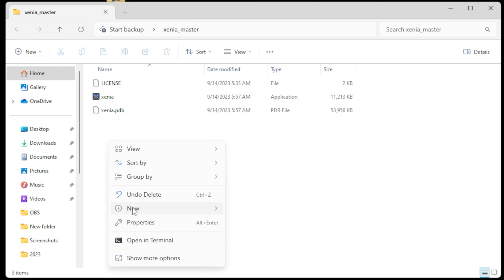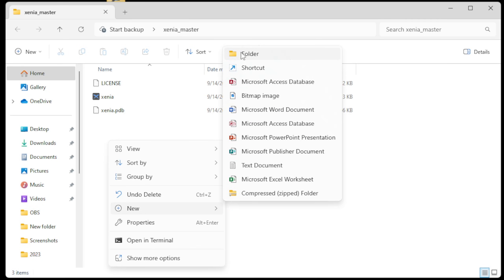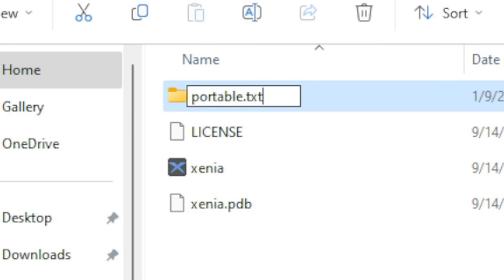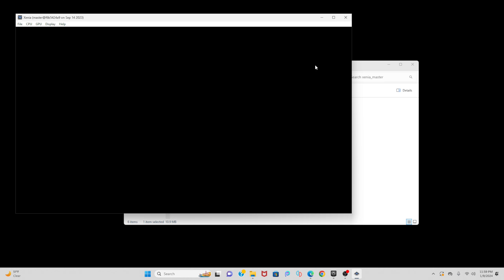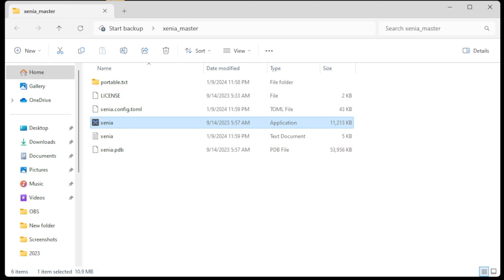And you want to rename that folder to portable.txt. Now let's go ahead and open the emulator. That will be this file here. And then we're going to close out of the emulator.